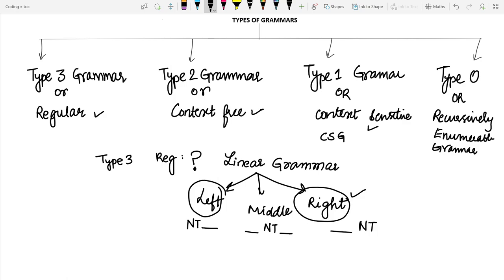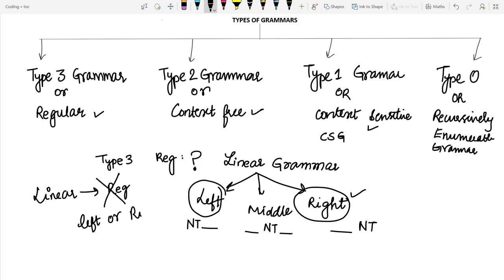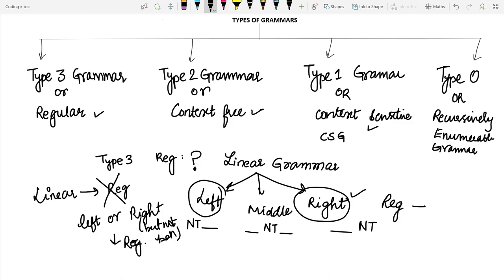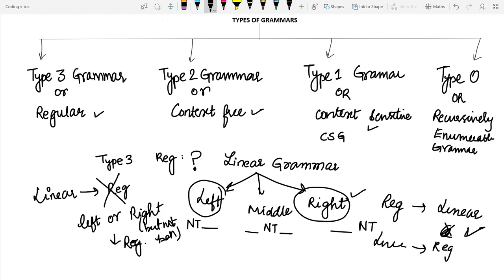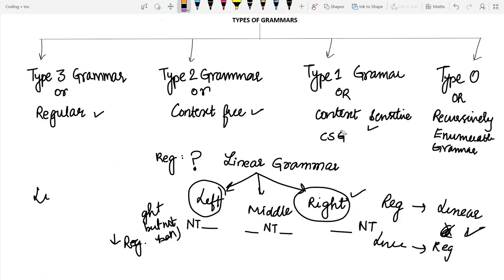An important point to note is that if a grammar is a linear grammar, we cannot say it will be regular in any case. If the grammar is either left linear or right linear, but not both at the same time, then it is known as a regular grammar. If a grammar is regular, then it is also linear, but the reverse is not true — if it is linear, we cannot say it is regular, because only if it is either left linear or right linear but not both, then only it is regular.